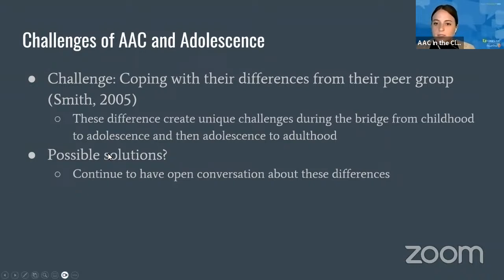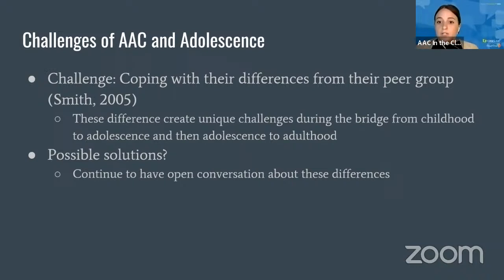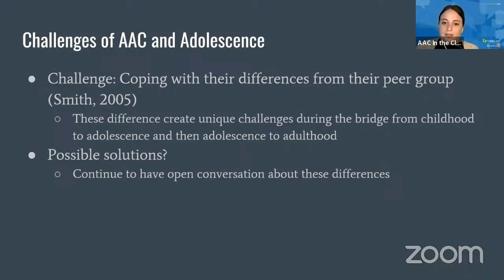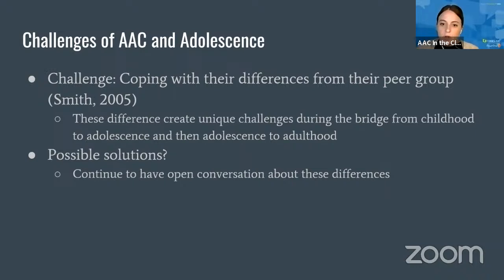Being an adolescent is hard enough, and having an AAC system — whether a speech-generating device, low-tech device, or communication board — makes them markedly different from their peers. When you're 14, no one wants to be different; everyone just wants to fit in. We want to continue having open conversations about these differences, include peers, siblings, and other AAC communicators, so they can talk about this together and be supports for one another.